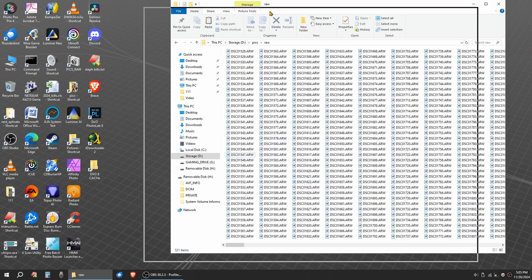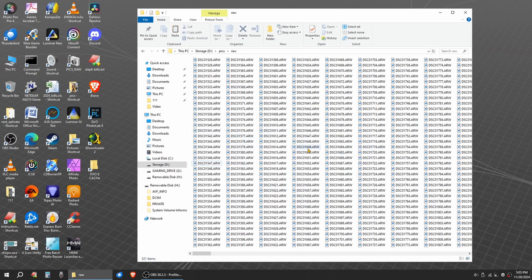So what I do is after I do a shoot, I put all my files in a raw folder.